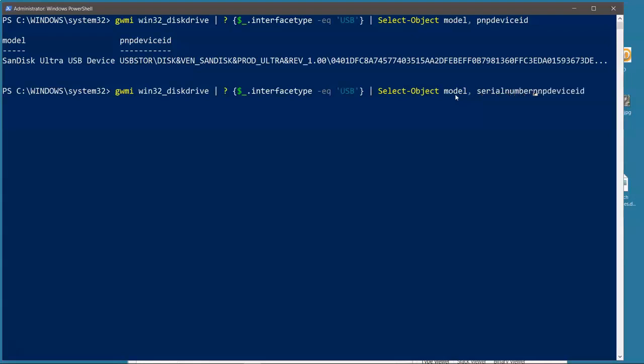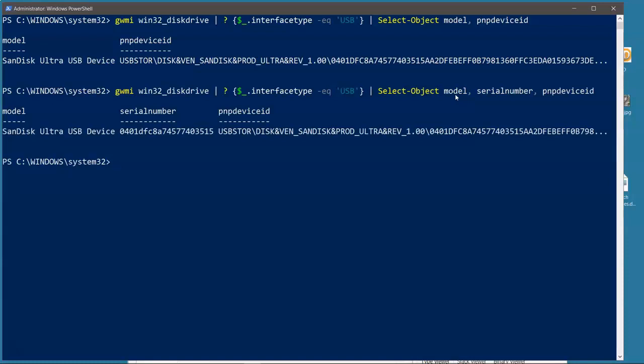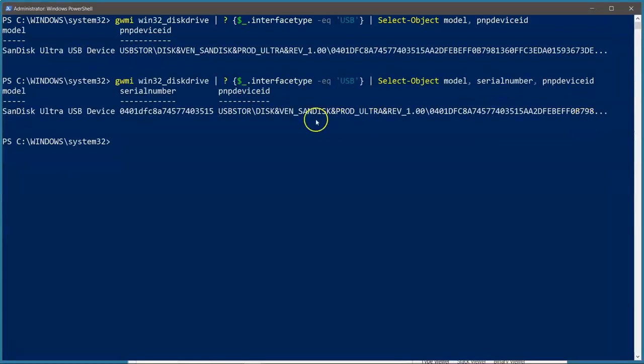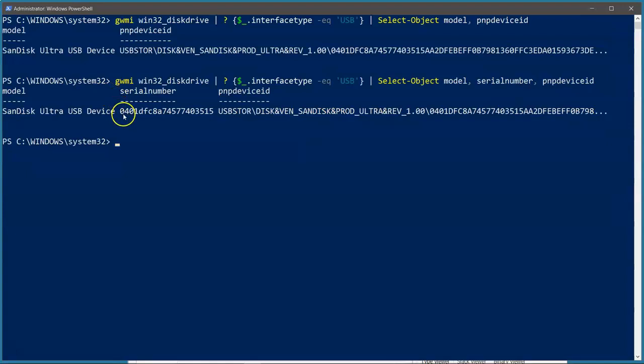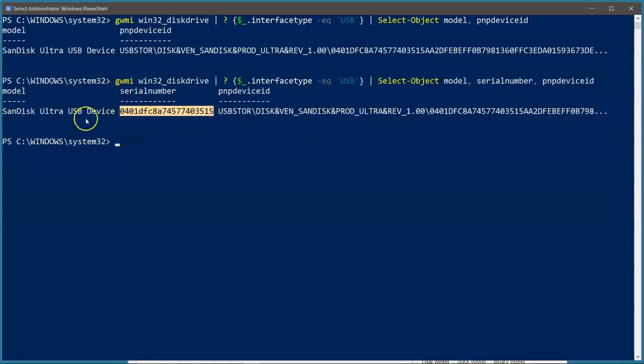Wait a minute, Kevin. I thought we just saw the serial number. No, you didn't. You saw the device ID. That's what you saw. The serial number is different. It is different.